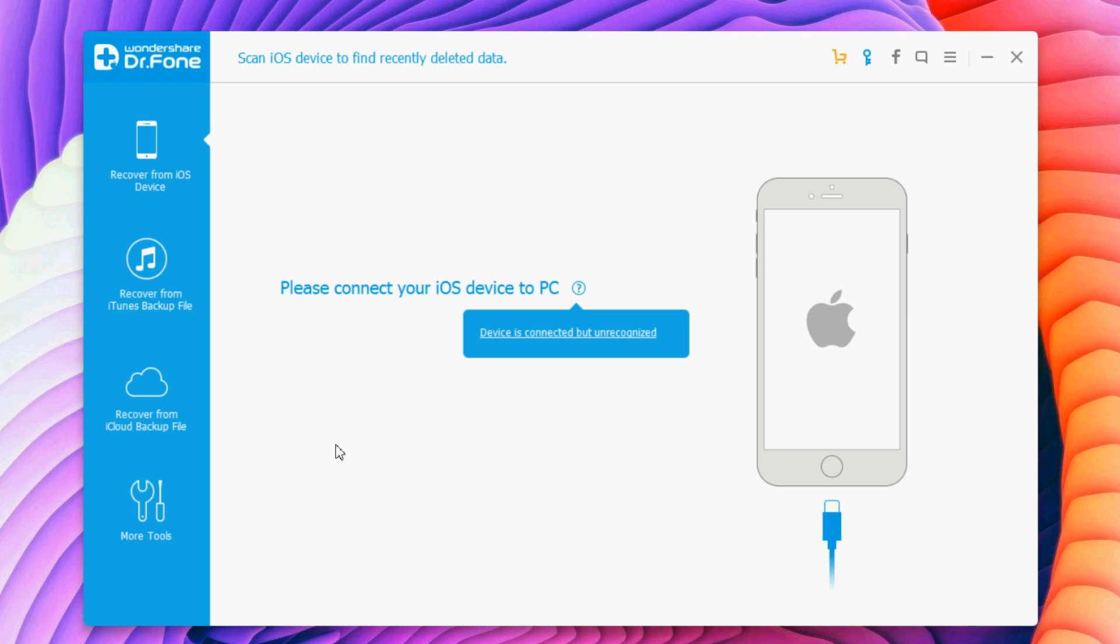The first thing you need to do is open a link which you will find in the description of this video. You will go to the Wondershare website where you can download Dr.Fone for your PC. That's the first step.